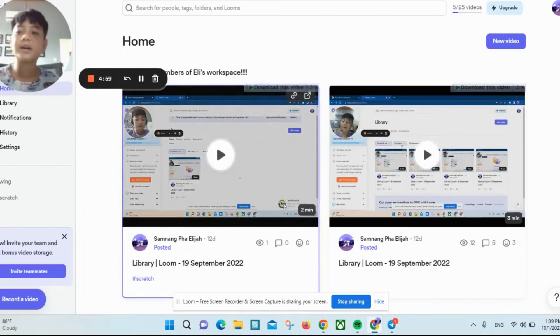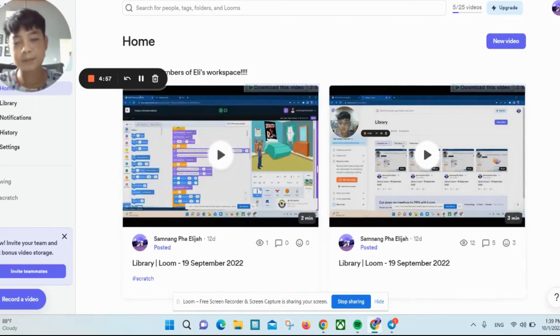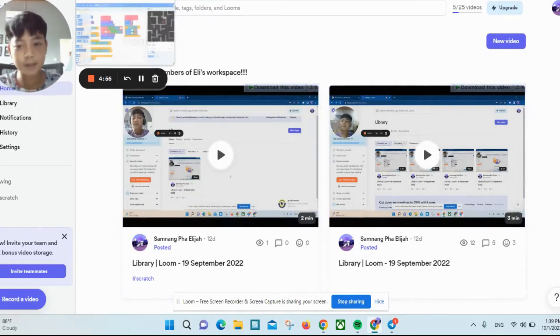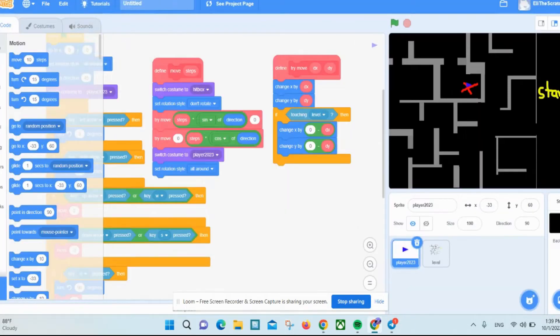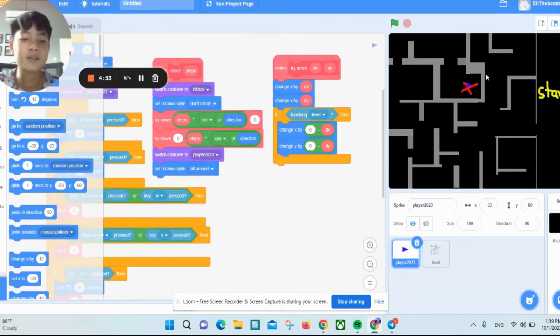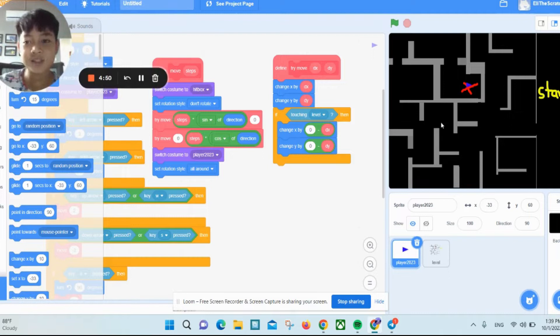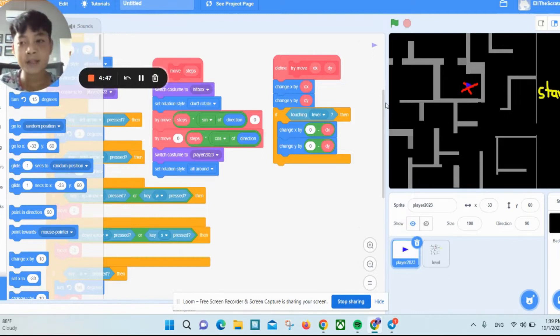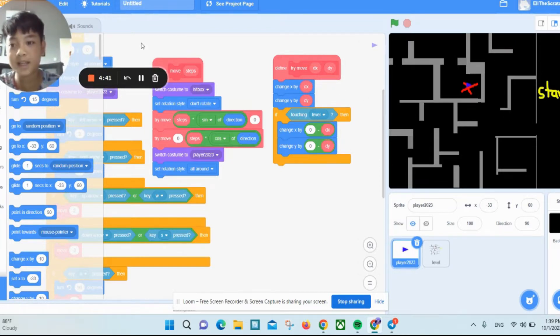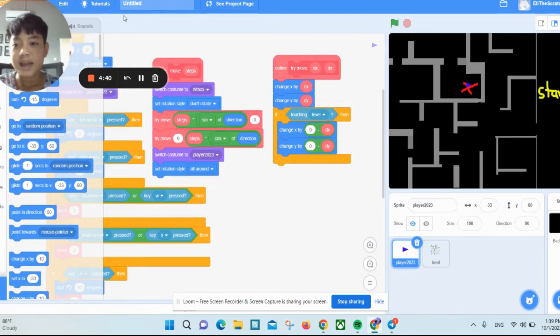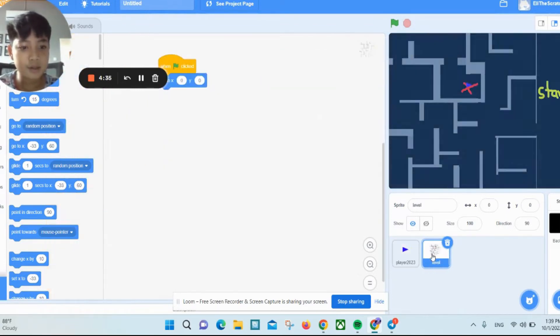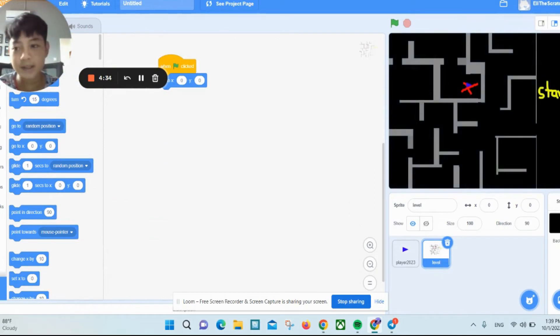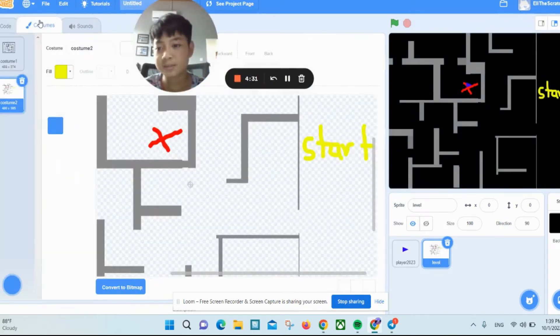Hello everyone, welcome back to my videos. Today I'm going to show you a game I made in Scratch. As you're hearing some sounds in the background, it's rain. I'm going to show you a game that I made. It's kind of boring, but I'm sure you will like it.